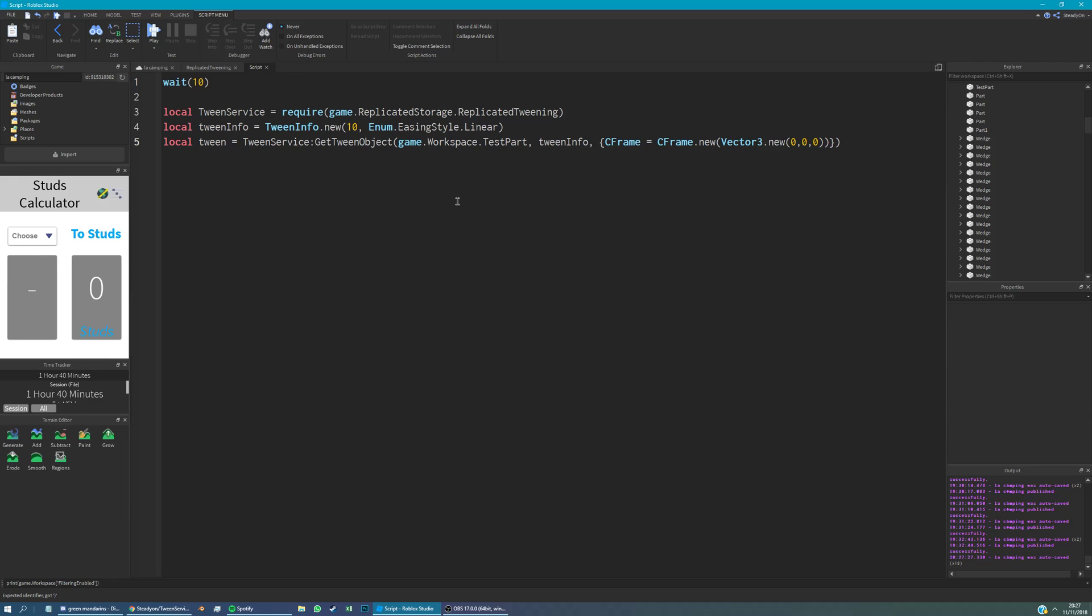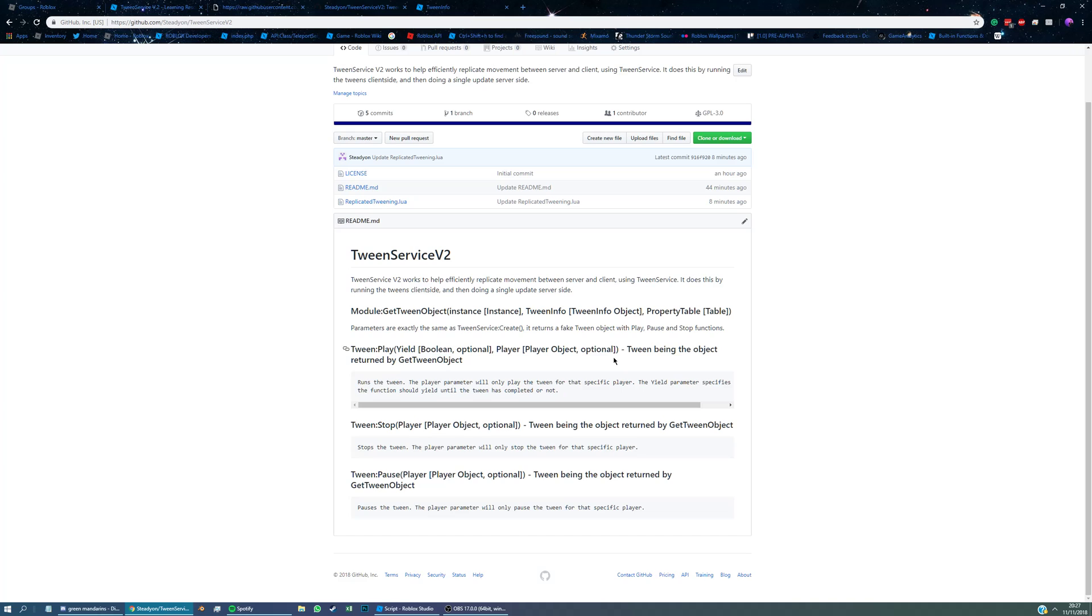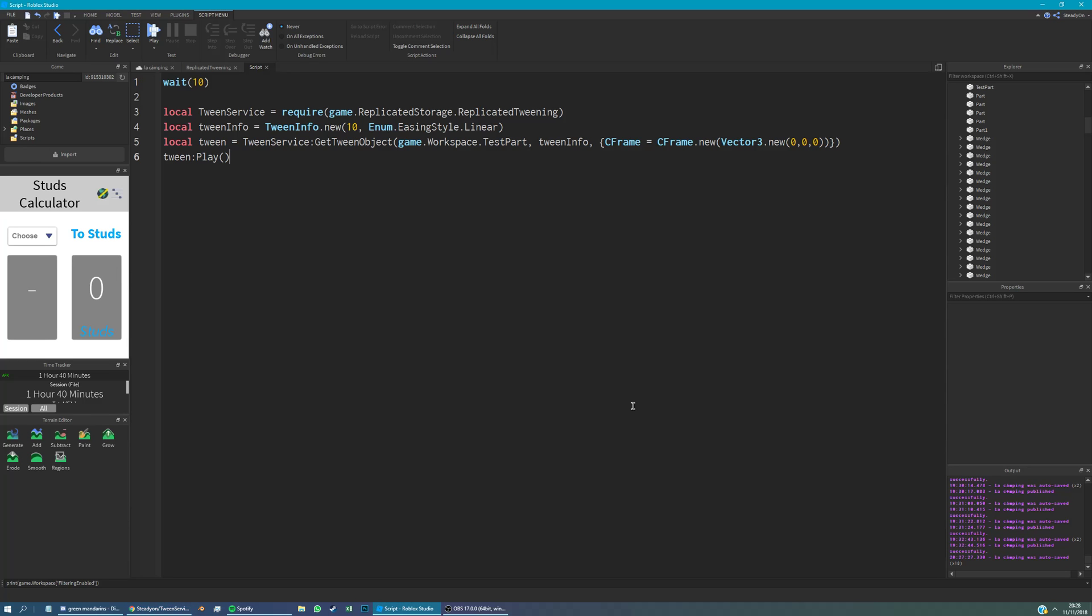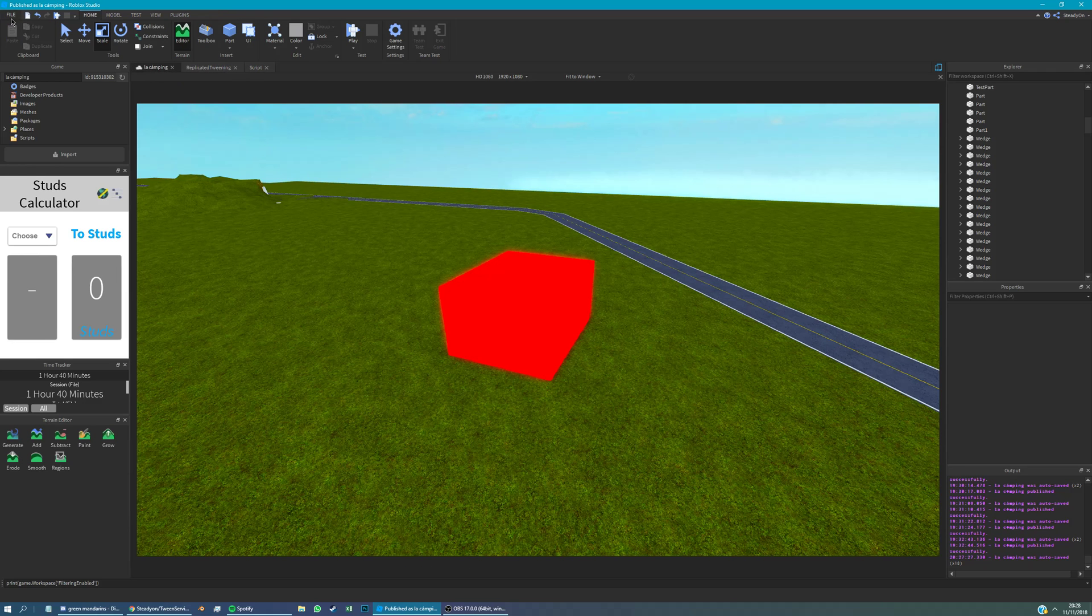If we were running this just with the real tween service, obviously you'd use tween service create here instead of get tween object. That's the only difference so far. This would move the object to the origin. So now to run this tween, all we need to do is we just say tween play, just like you would with the real tween service. You can see it here. And there's a couple options here as well if you want to make it yield. So you want to make it stop the entire script running until the tween is finished. And the second parameter is a player. So if you want to make it only run for a certain player, you can do that as well. But most of the time, and for this tutorial, we're just going to be doing it as a global movement for every player.